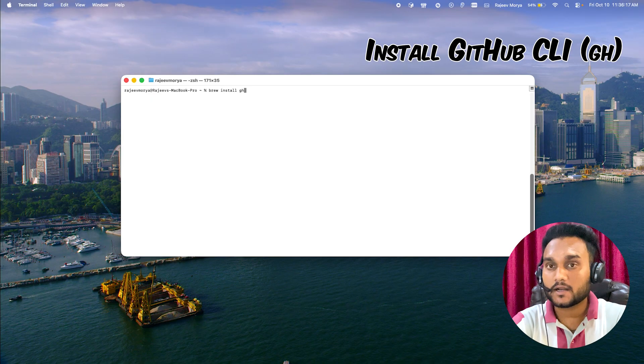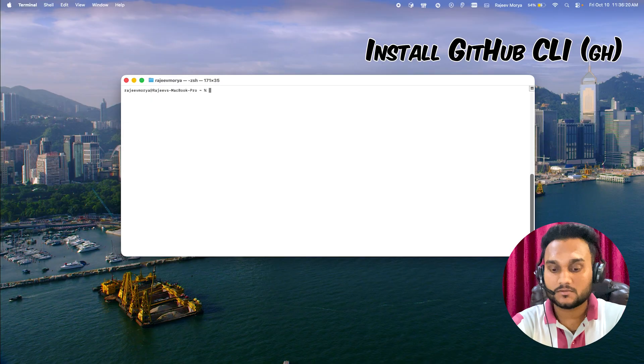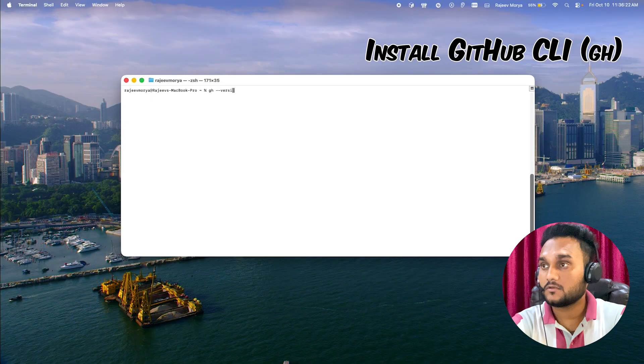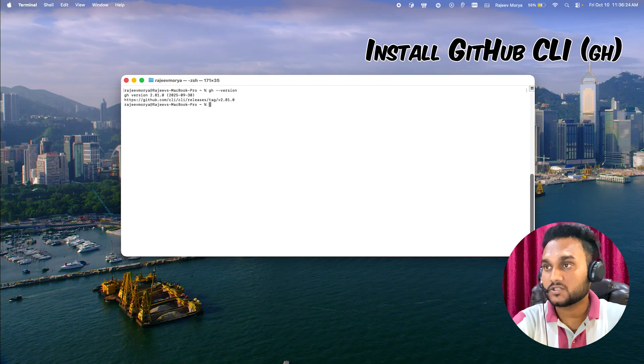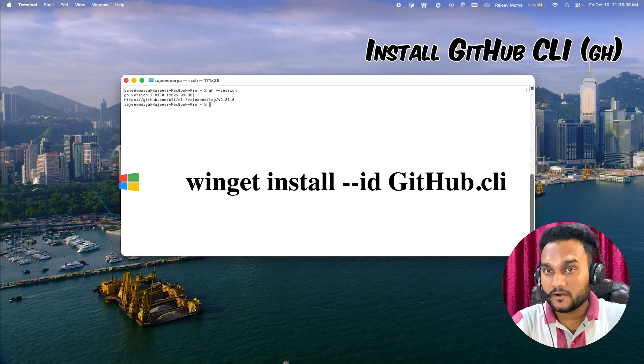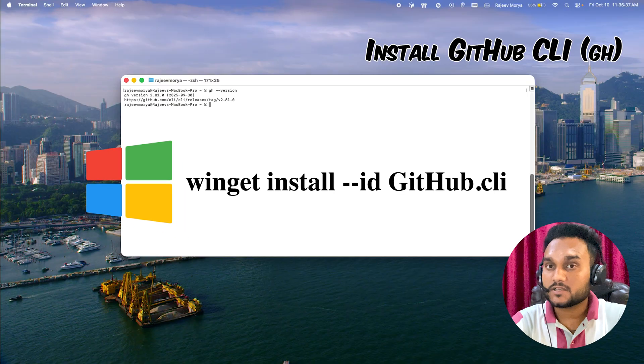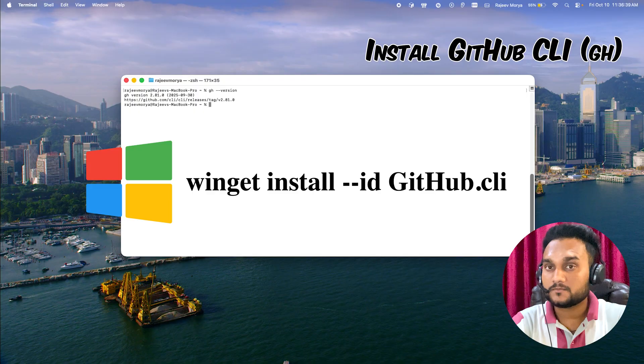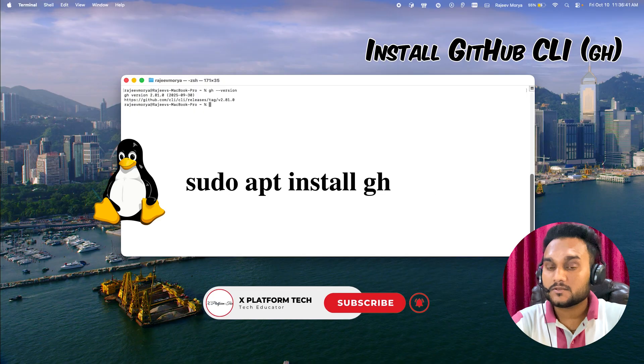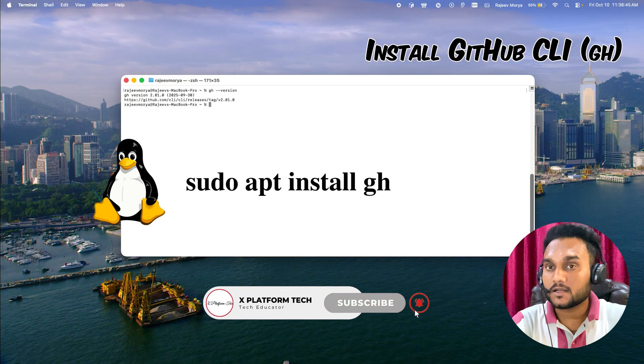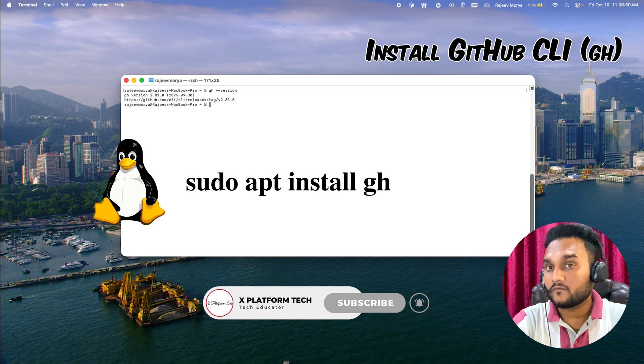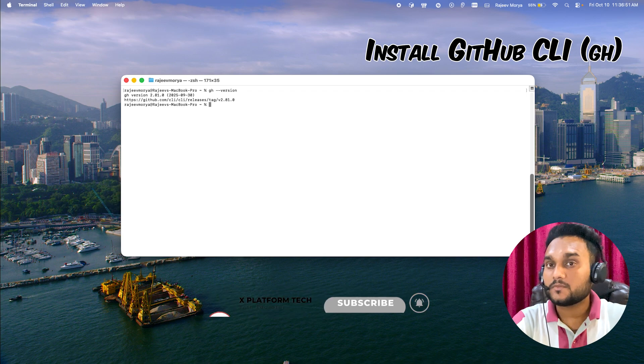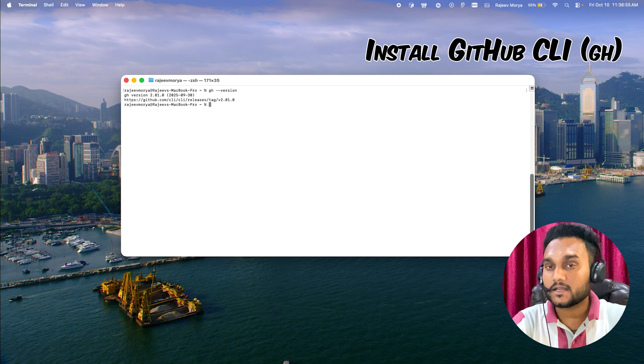Once it is installed correctly, just type gh to make sure it is correctly installed. In Windows, open PowerShell and then use the following commands. In Linux, use your package manager and then open the terminal and run this command. Once done, just type gh --version just to make sure it is correctly installed.